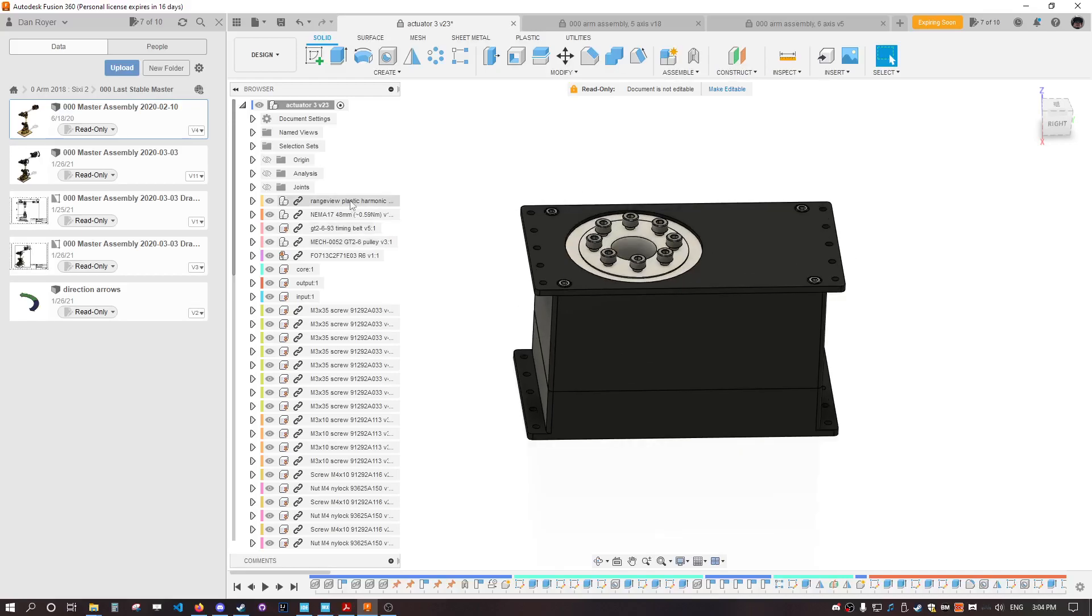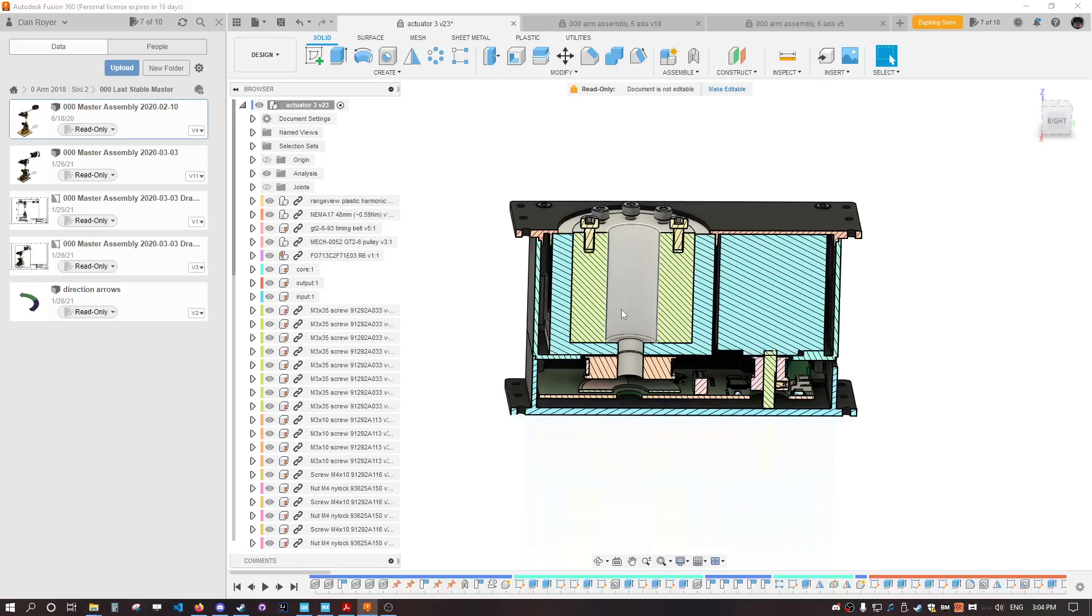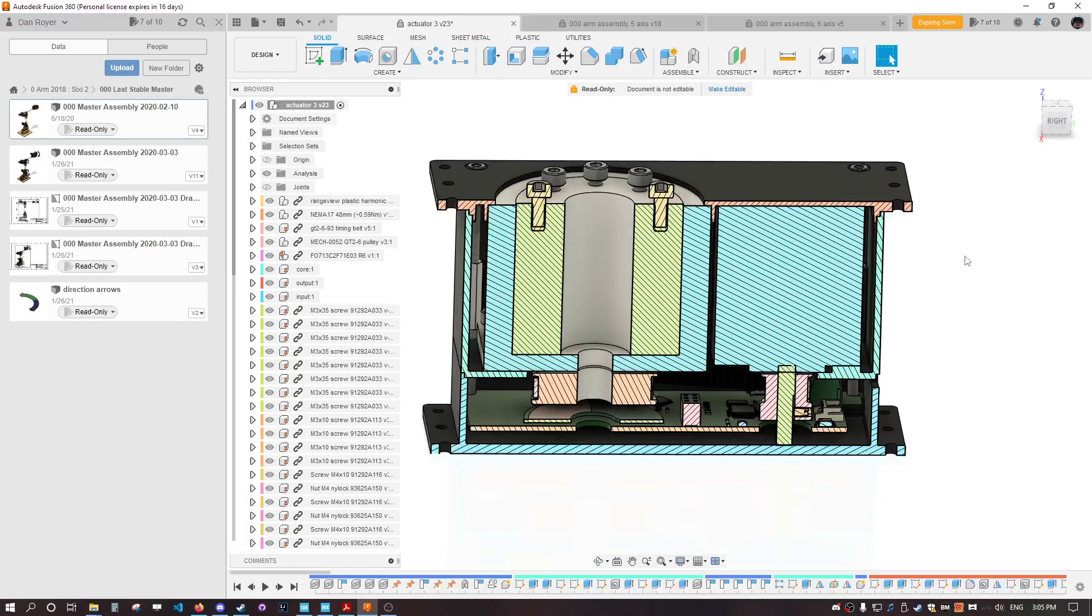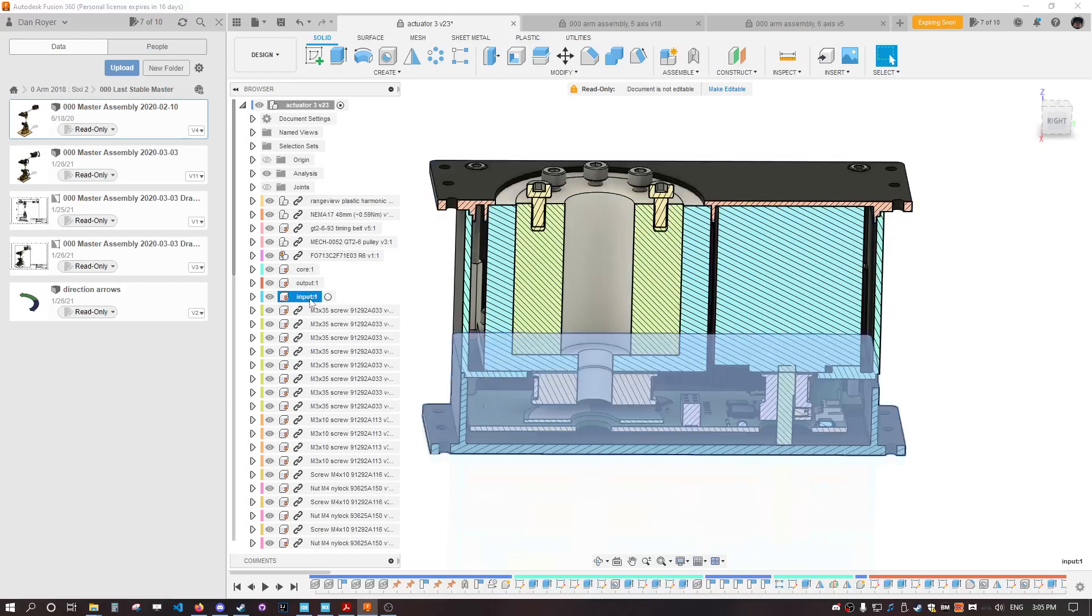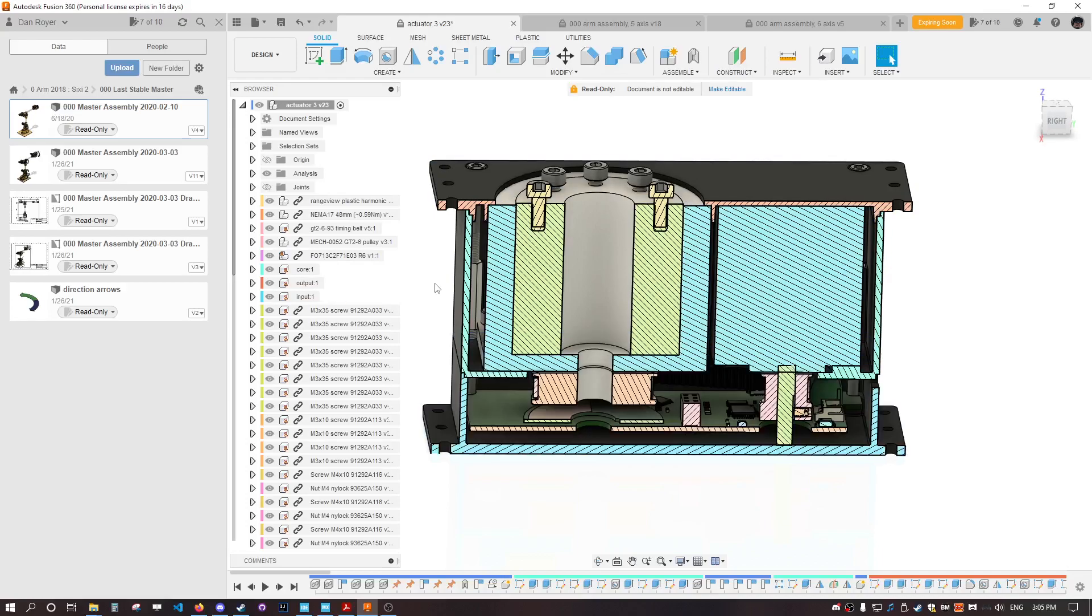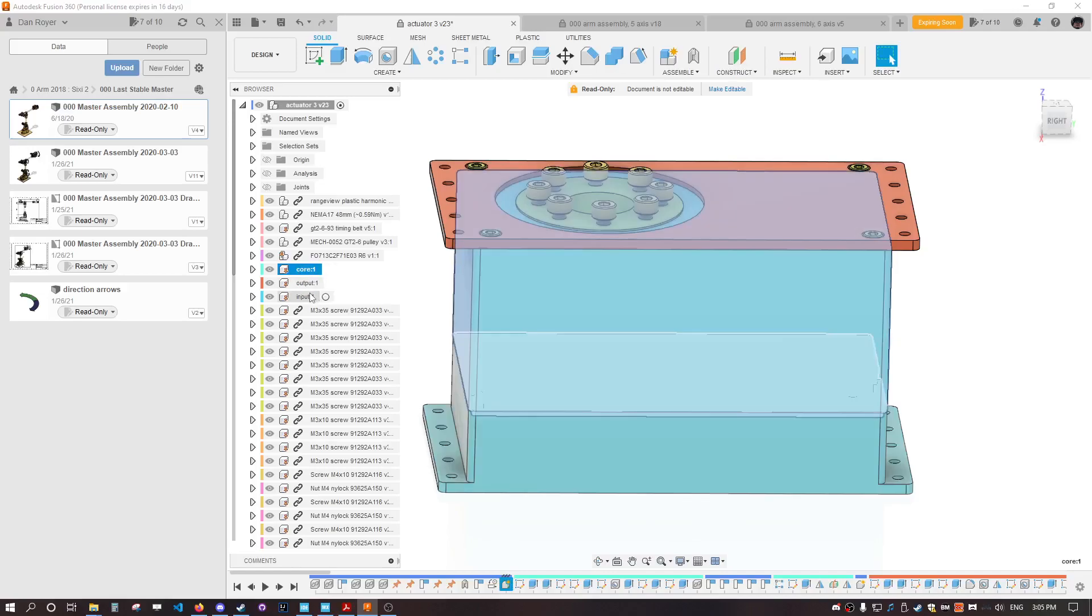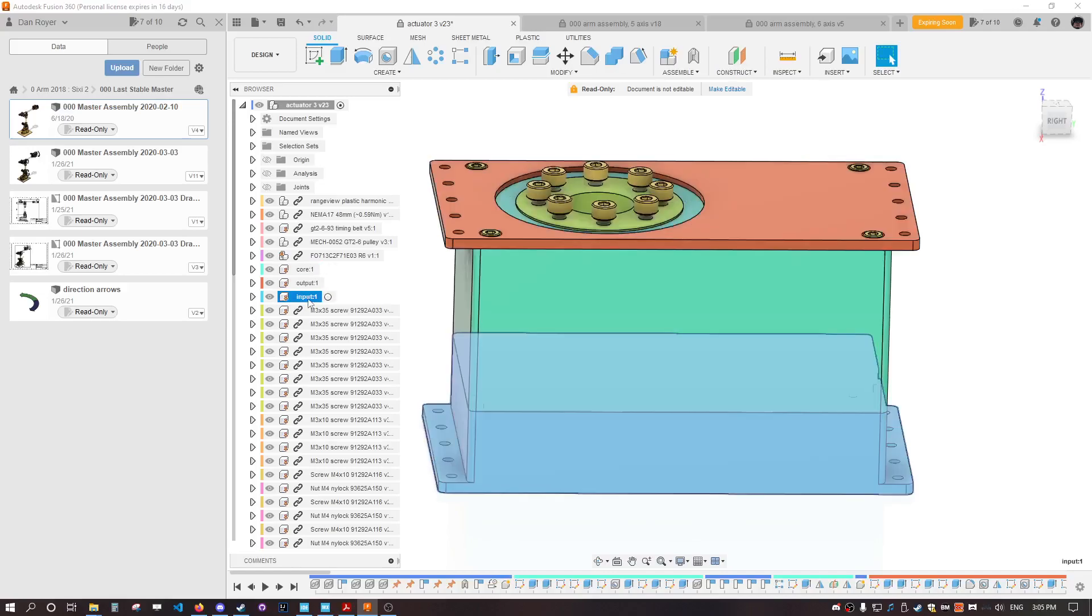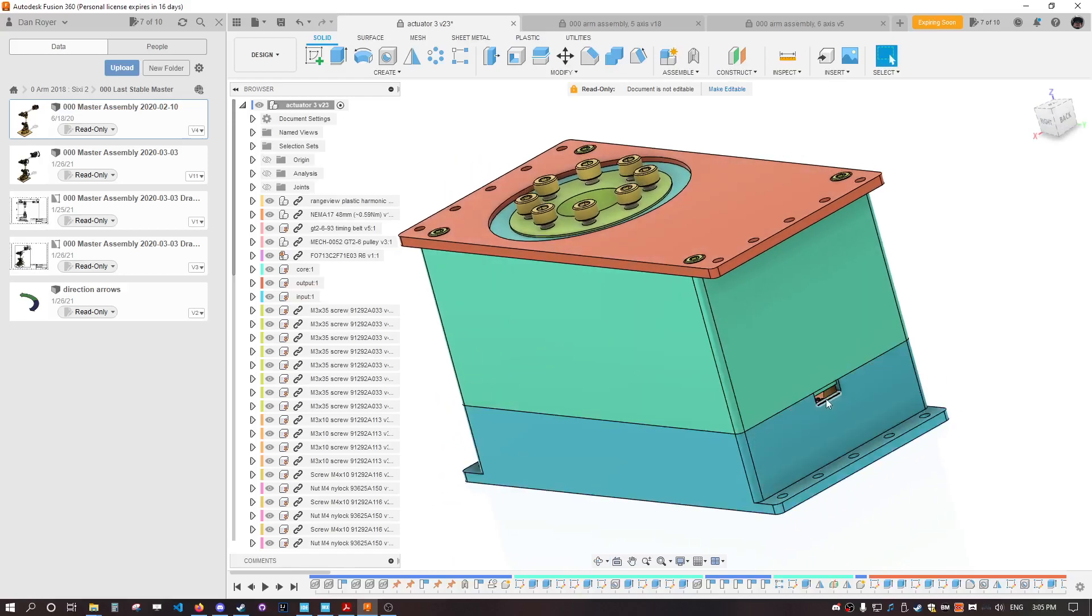Now this gearbox, I want to show you what's inside of it to show you how it works and answer my Discord viewer's question. This box has the two lids and the core piece - that's the core, the output, and the input. I'm going to turn on the coloring. That's the core in the middle, the output plate on the top, and the input plate on the bottom.